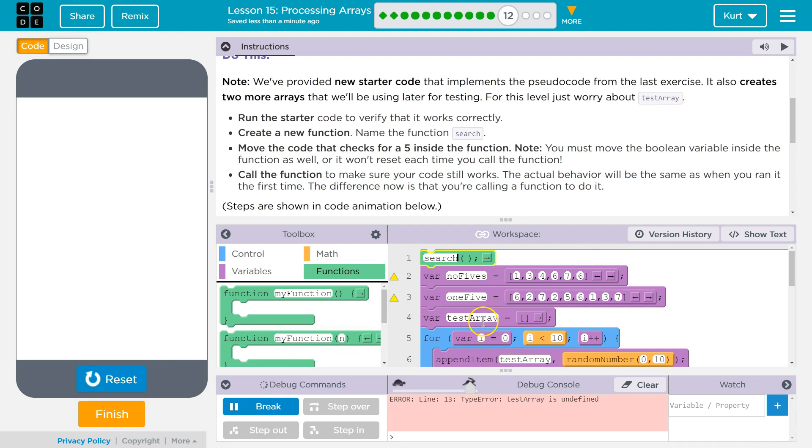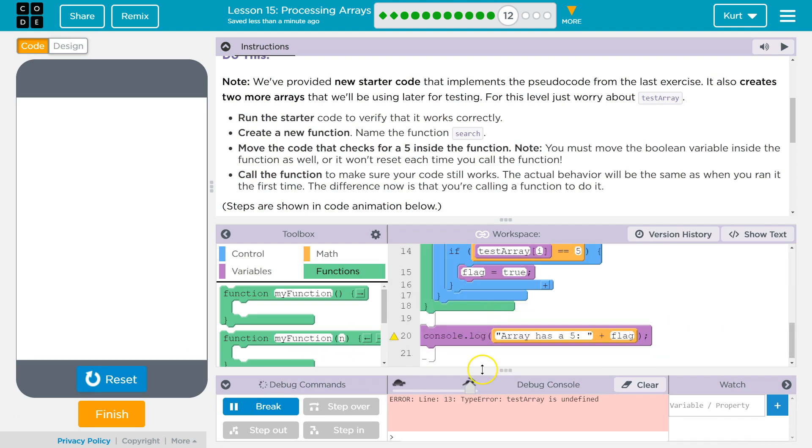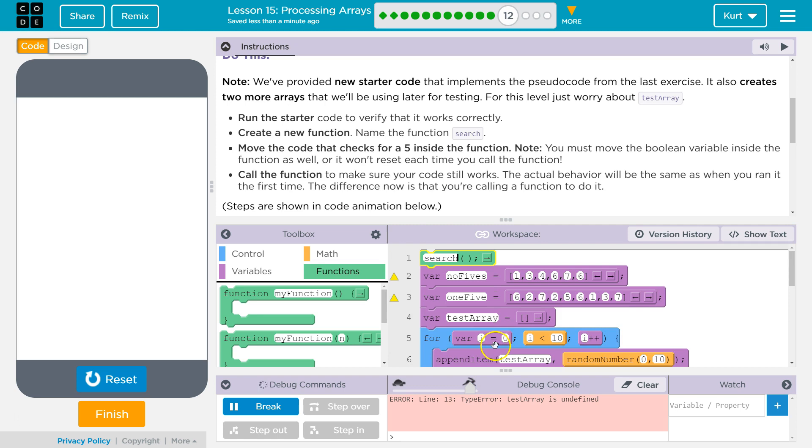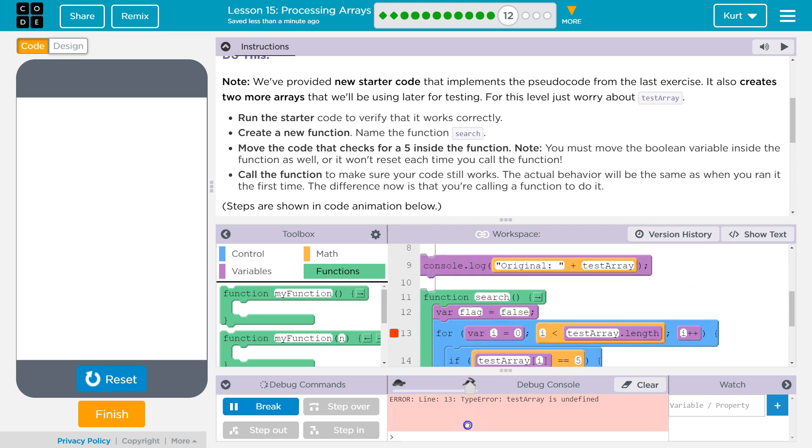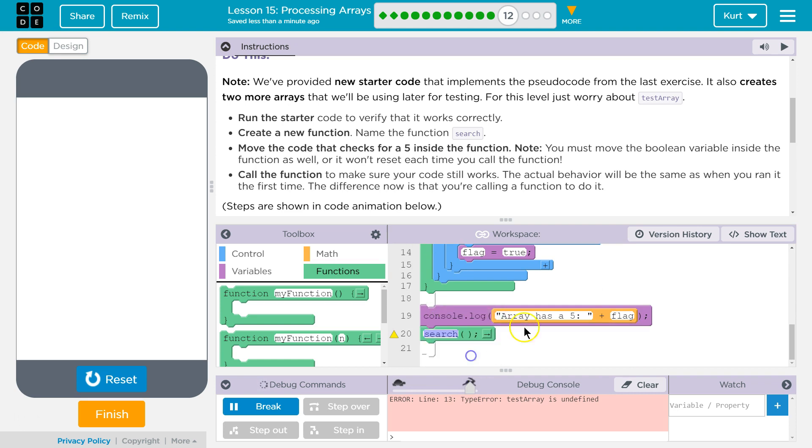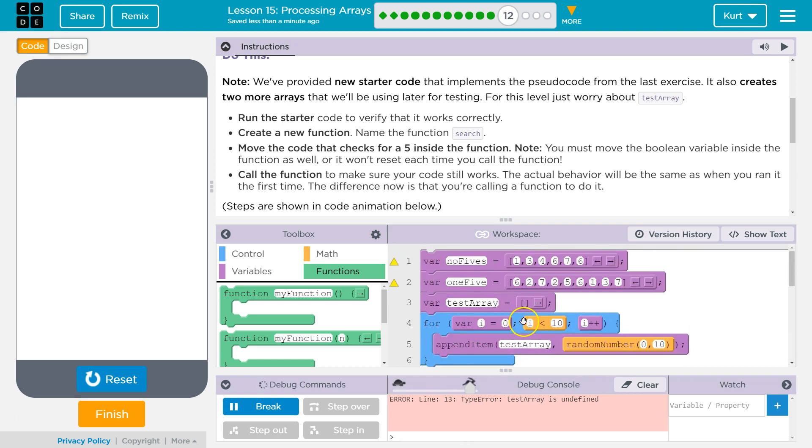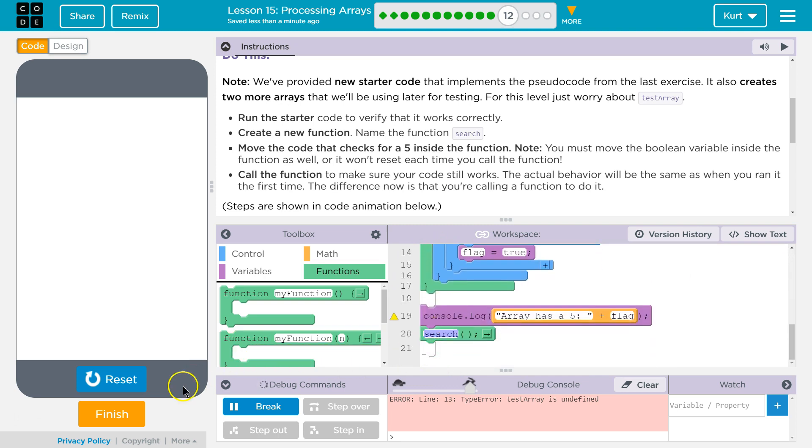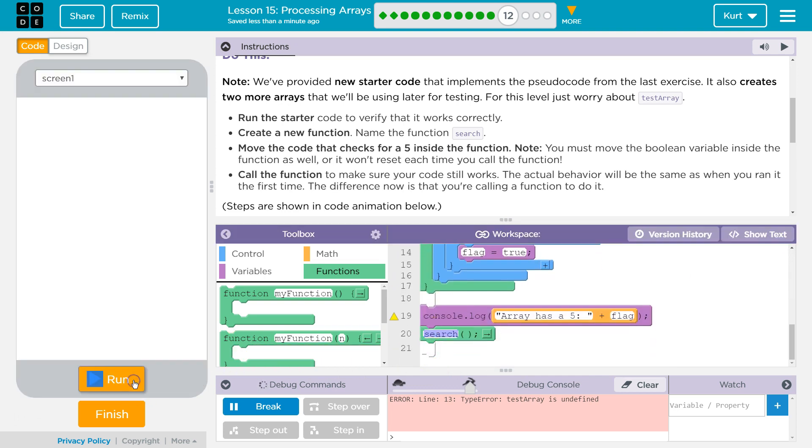Oh. I'm running my function. The array wasn't existing yet. I called it before the array was declared. So that was bad order on my part.